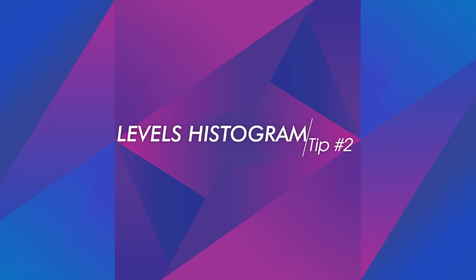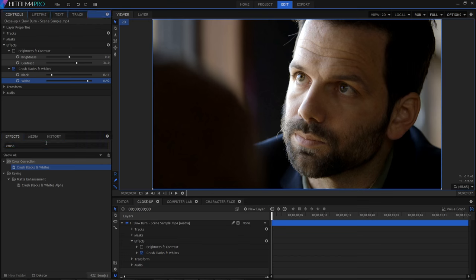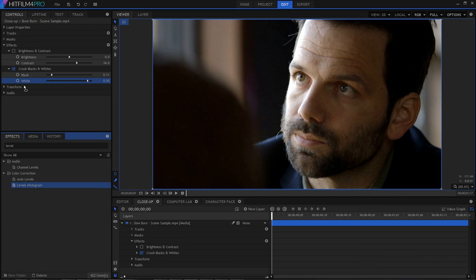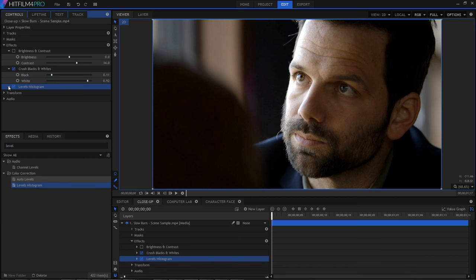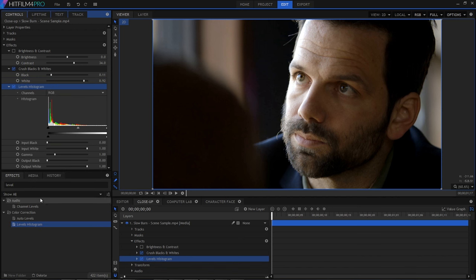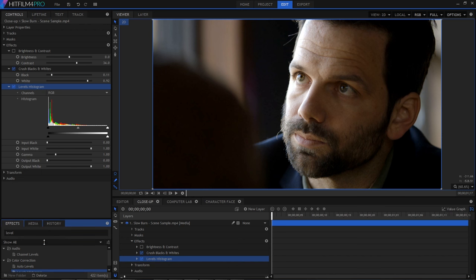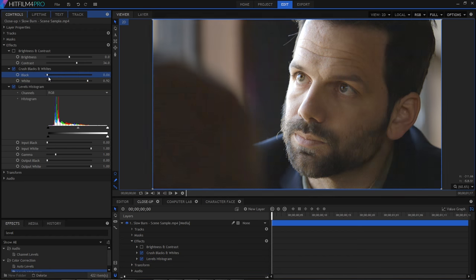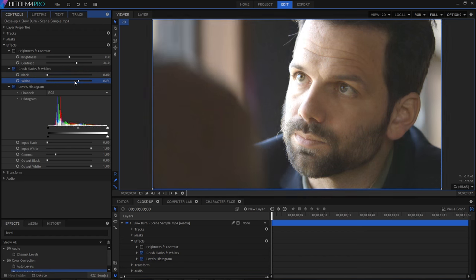Now let's talk about Levels Histogram. This does similar things to crush blacks and whites, but it gives you loads more control, as well as direct visual feedback about what's actually going on. One interesting tip is that the histogram readout isn't specific to the Levels effect. It will give you a readout on any effects placed above it. So check out how the histogram changes as I adjust the crush blacks and whites effect. This shows you what's really going on.